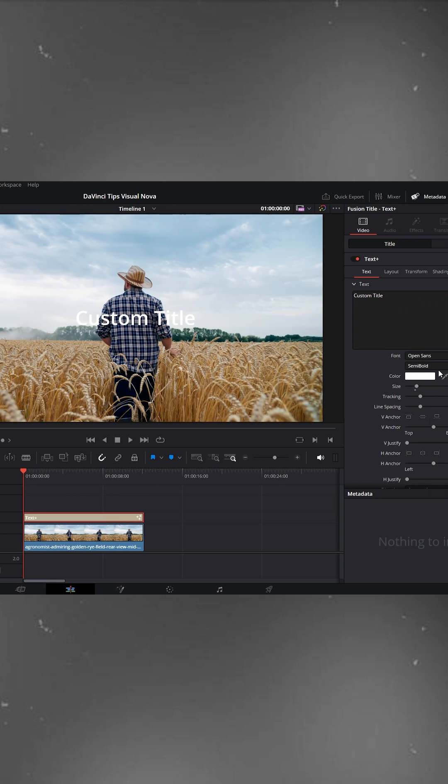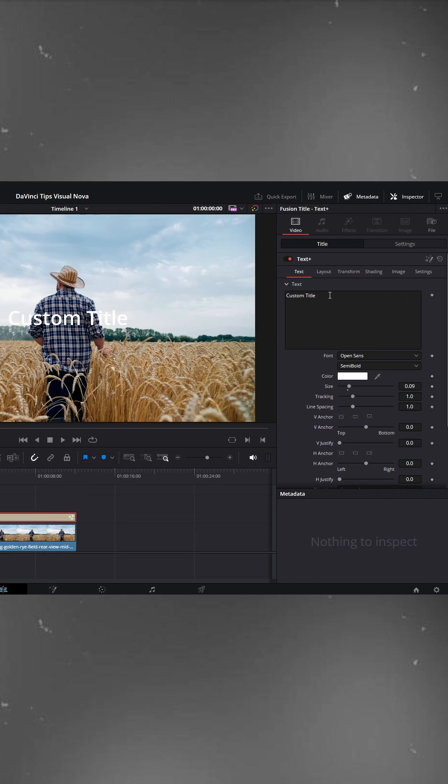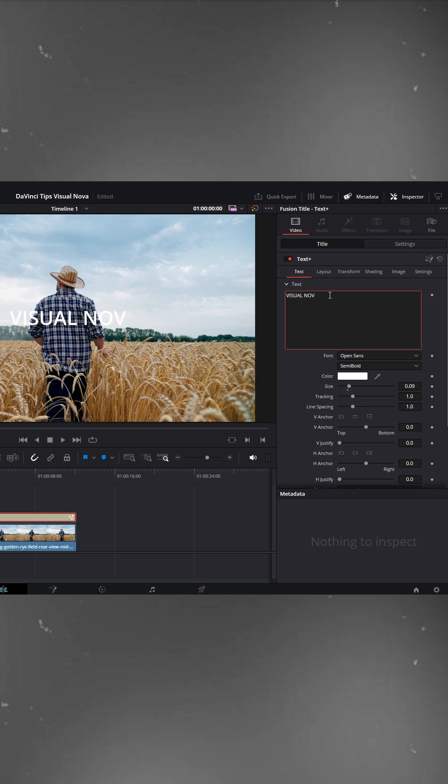Now, select the text layer and go to the inspector. Type in your desired text. Here I'll write my channel name Visual Nova.